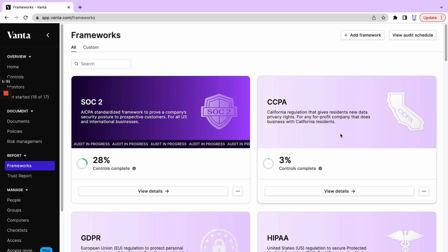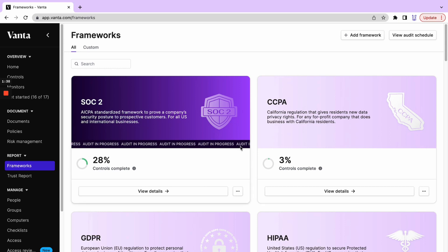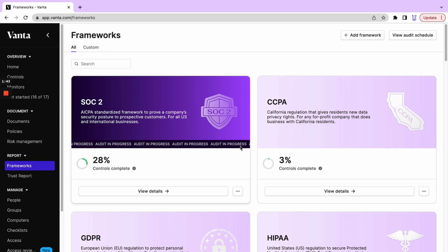They're going to look a little bit different and that's because there's an audit in progress for SOC 2 as we speak. So we'll have this helpful banner here letting us know that there's an audit in progress, indicating that we probably shouldn't make too many changes while this is happening.